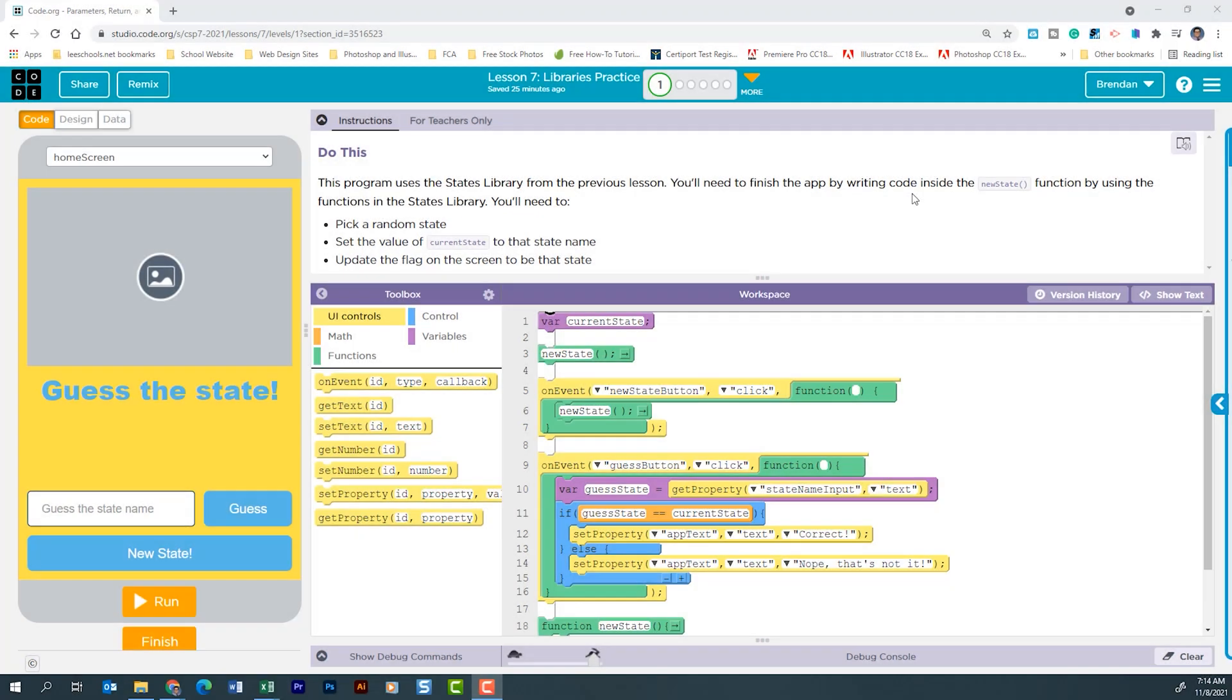Hello YouTube! I hope you're doing well. Today we're on Code.org. We're in Unit 7, Lesson 7, Project 1.